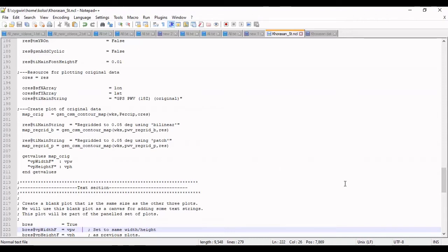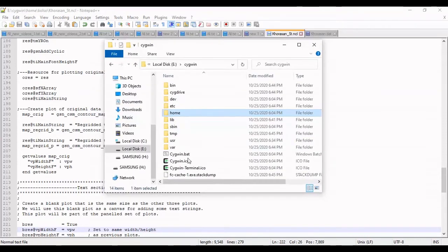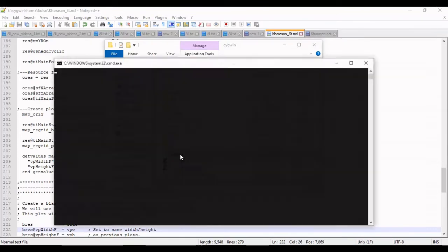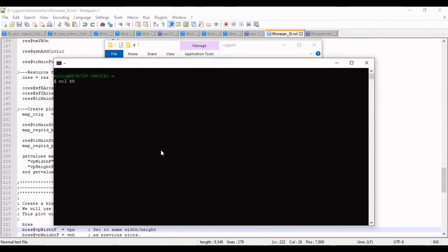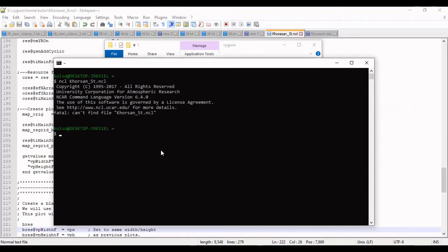I should run the terminal for running the code. I should run the Cygwin terminal on Windows and NCL with the name of file. Name of file is khorasan_online.ncl.